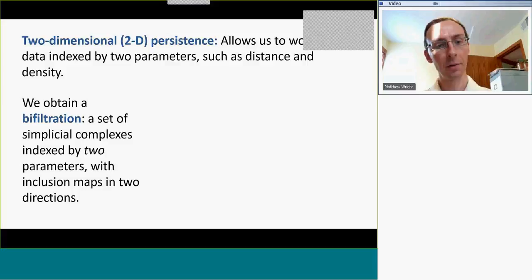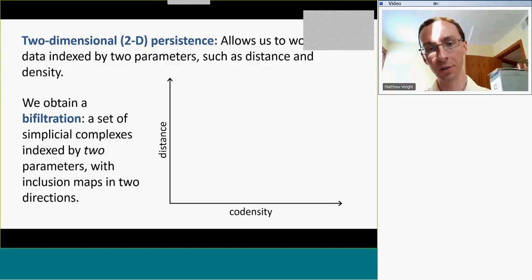That leads us to the setting of two-dimensional persistence, which allows us to work with data indexed by two parameters simultaneously — such as, in this case, distance and density. This is a set of simplicial complexes indexed by two parameters, and maps in two directions. So the point cloud I just displayed has a bi-filtration that looks something like this. I have distance on one axis and co-density on the other.